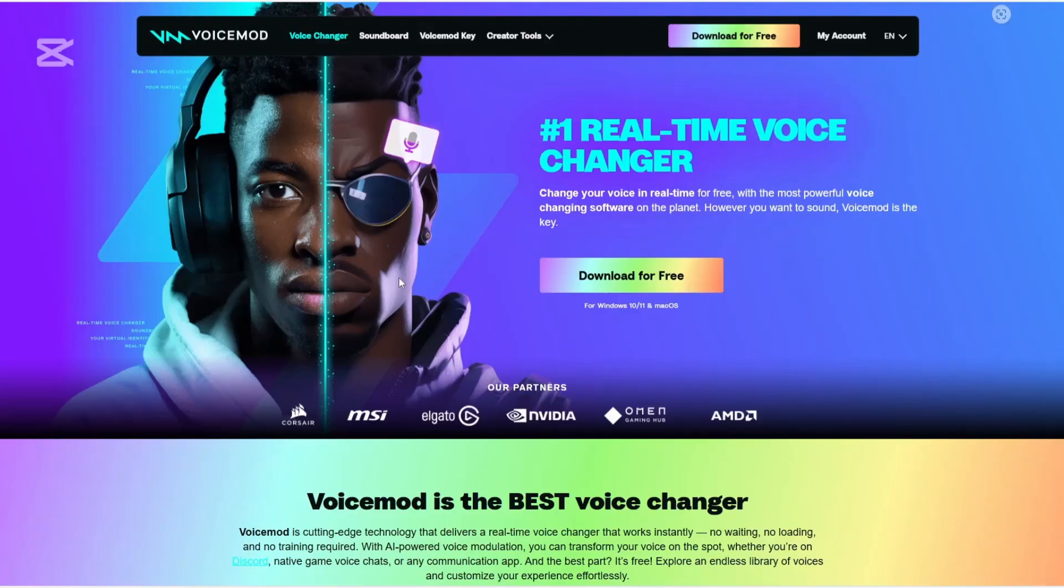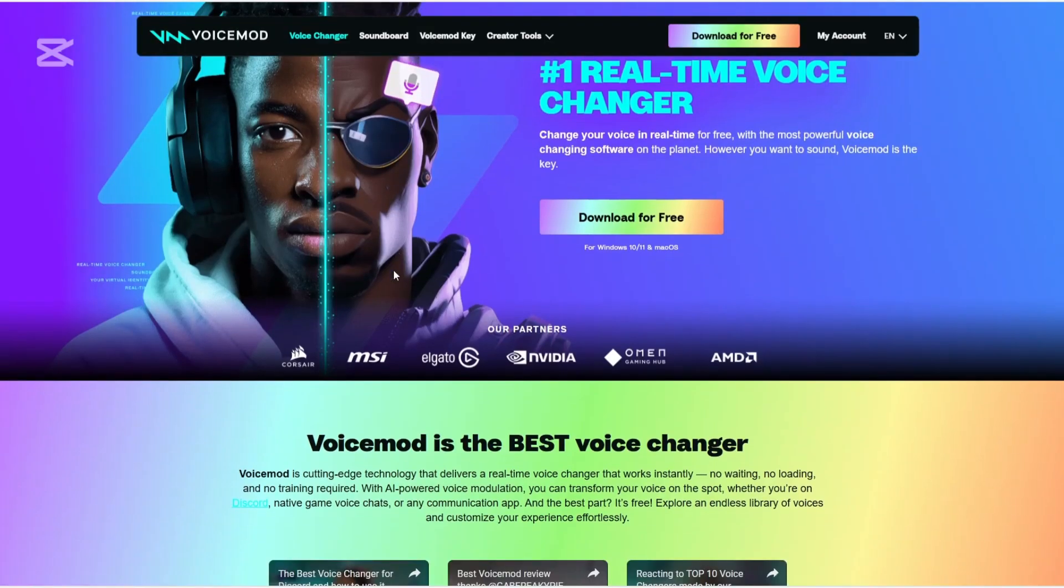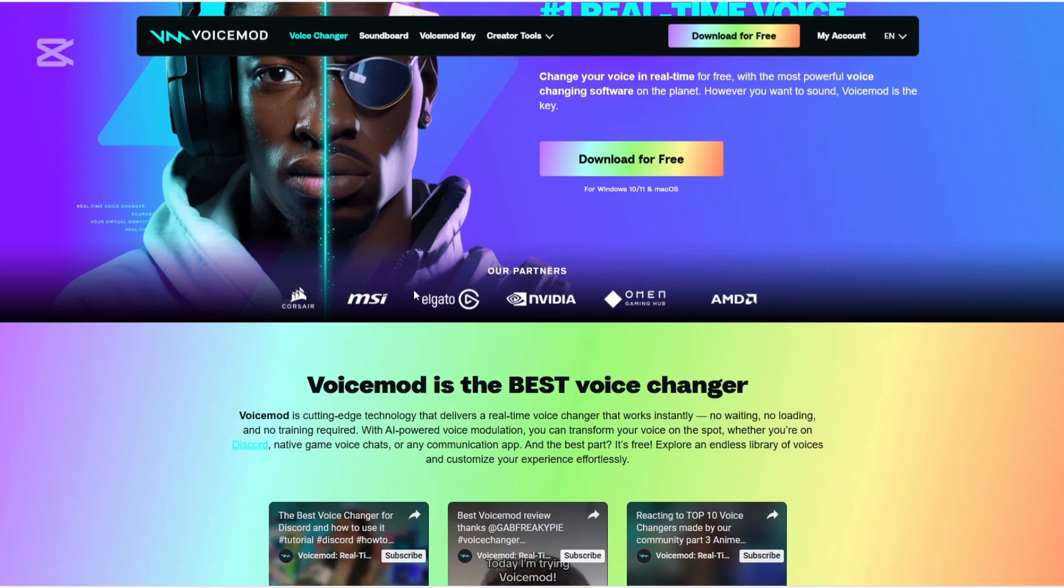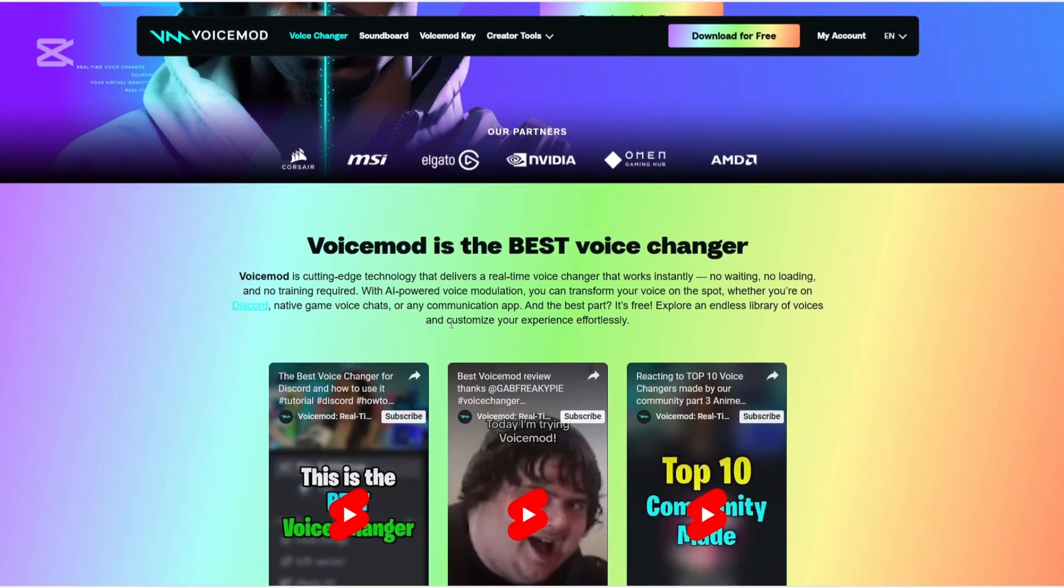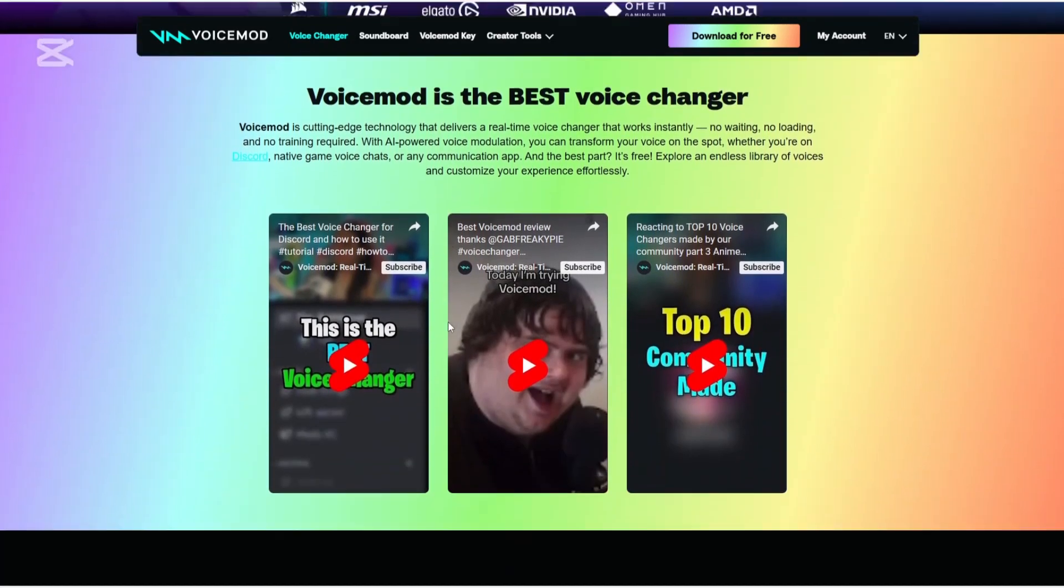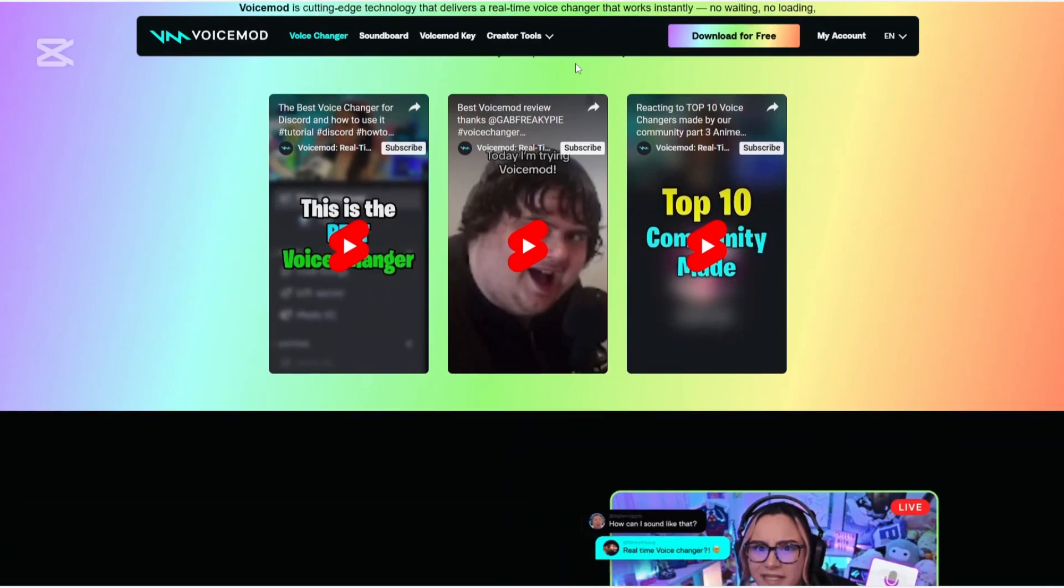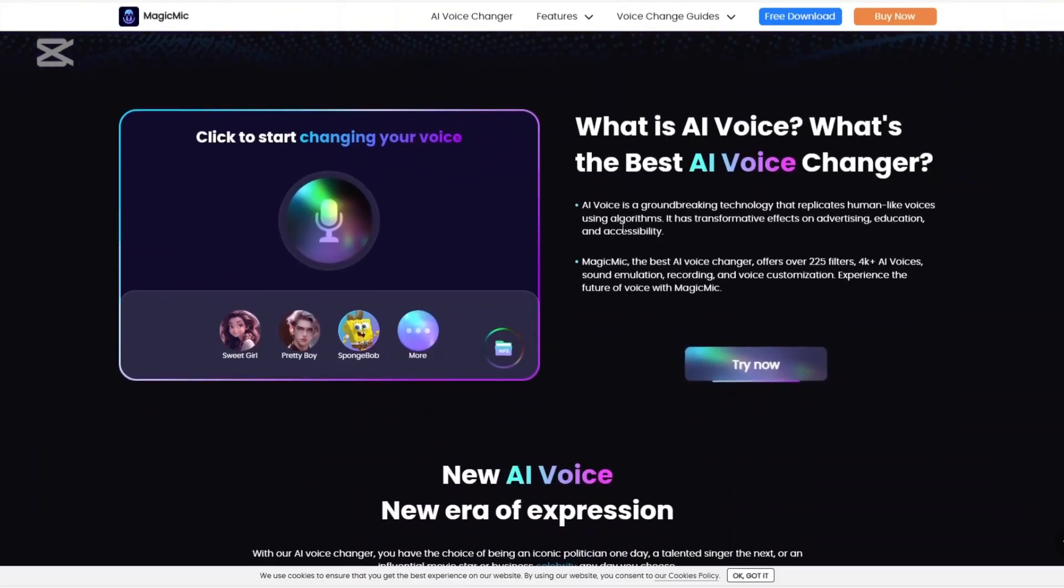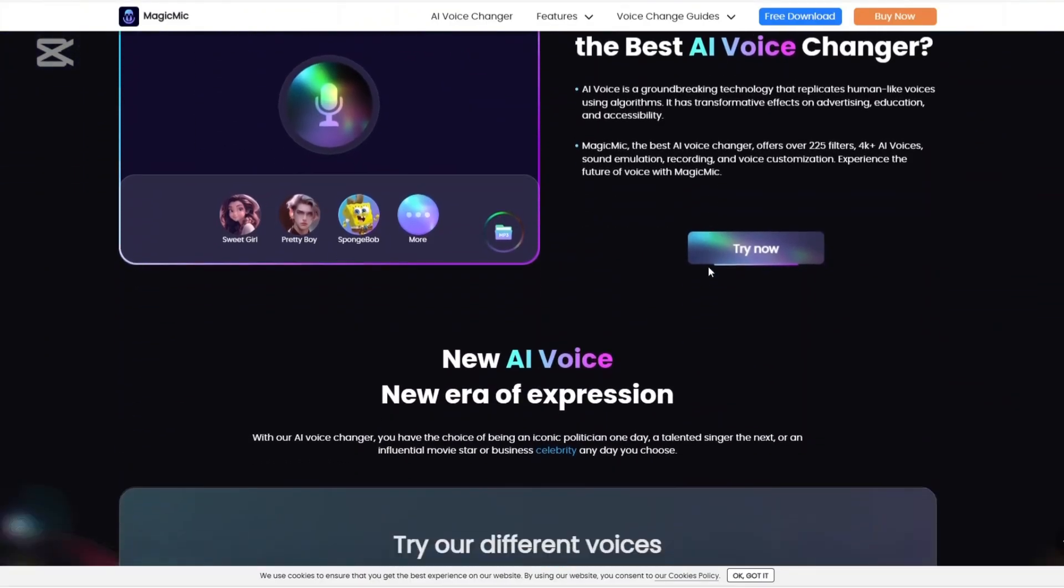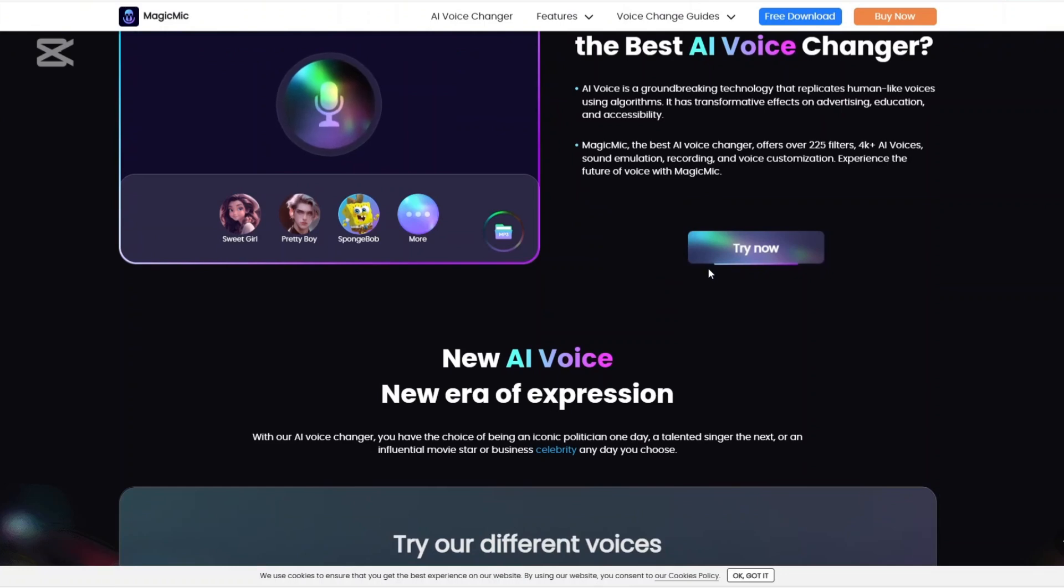How about customization? VoiceMod has a VoiceLab feature that allows users to create and tweak voices by combining various audio parameters. And Magic Mike enables users to import their own sound effects and customize the soundboard to their liking.